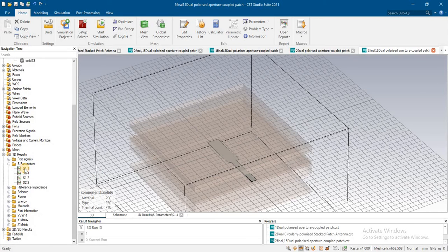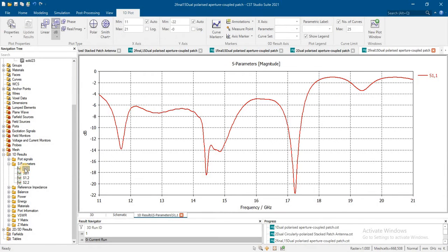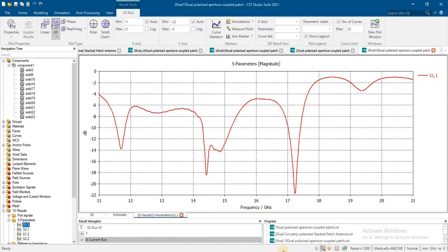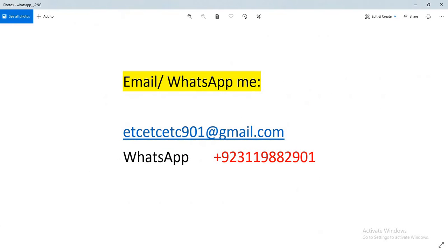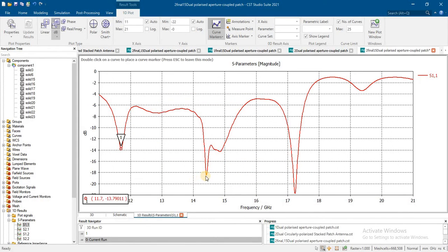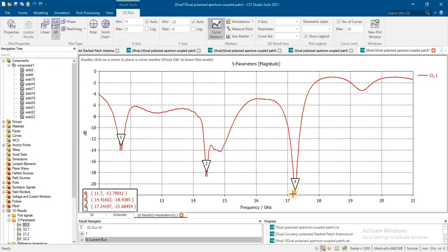For a tri-band antenna, if you need help to design a circular antenna or aperture couple feeding, you can email me or WhatsApp me. This antenna is resonating on these three different frequencies. Now I will optimize this.